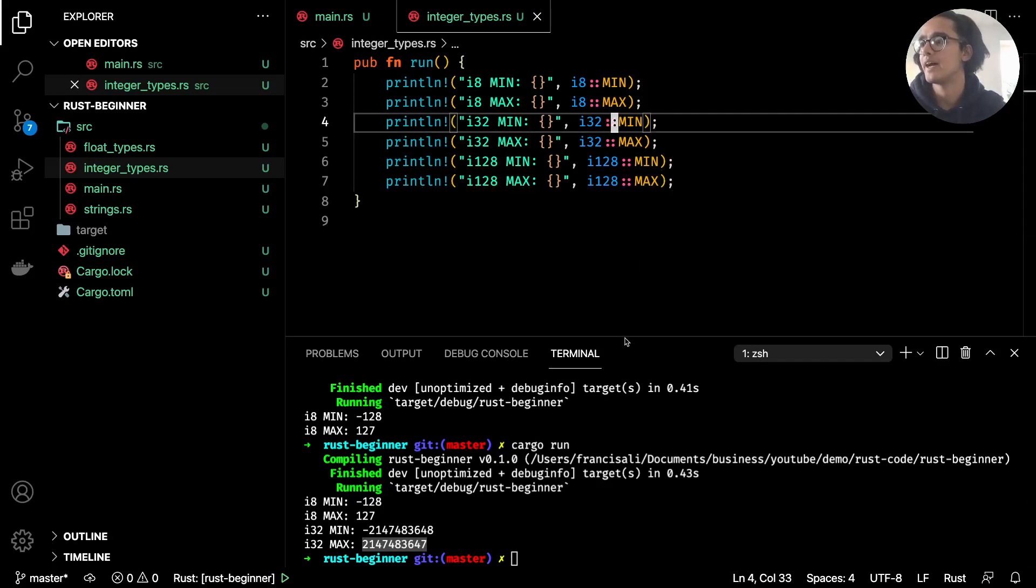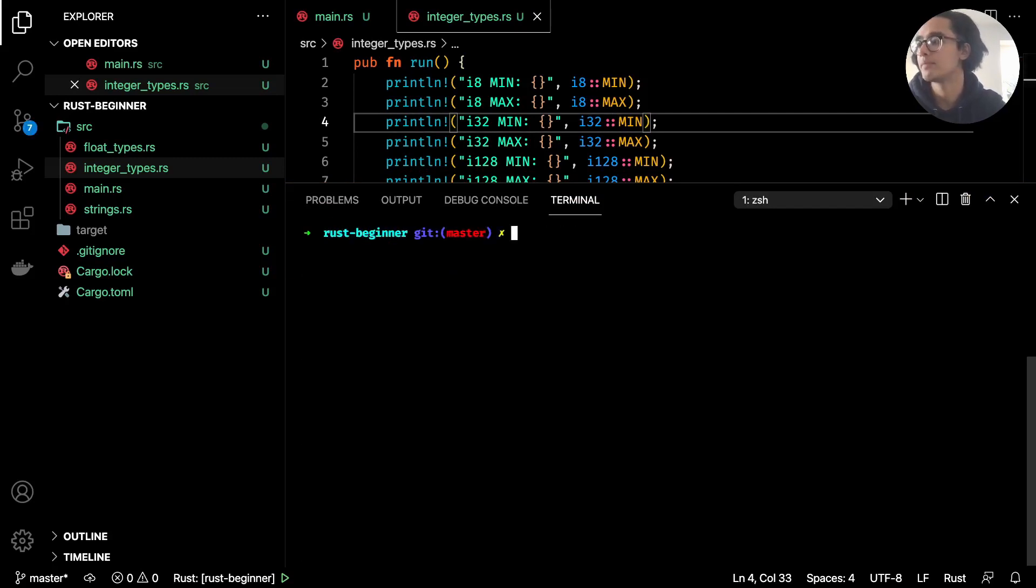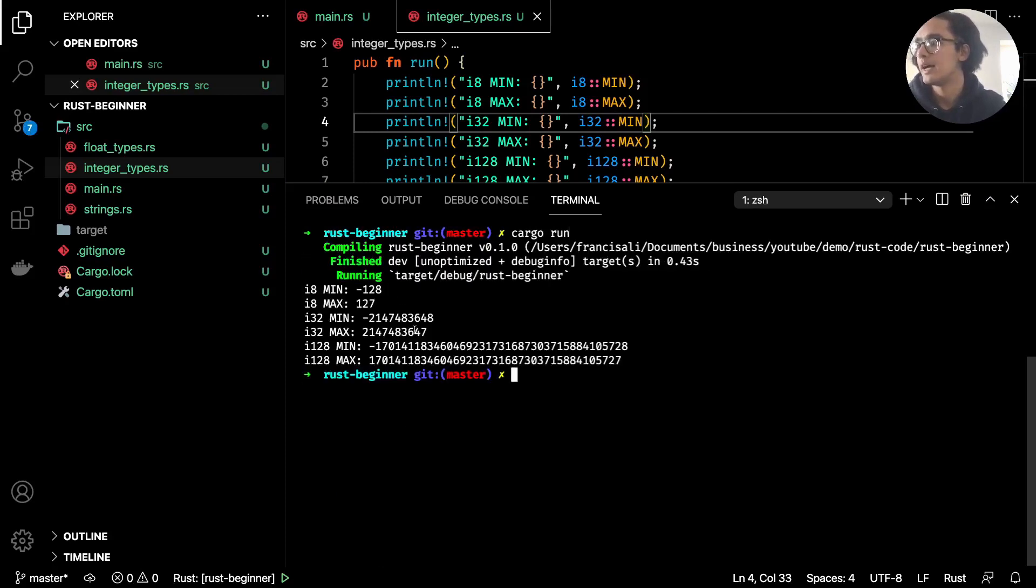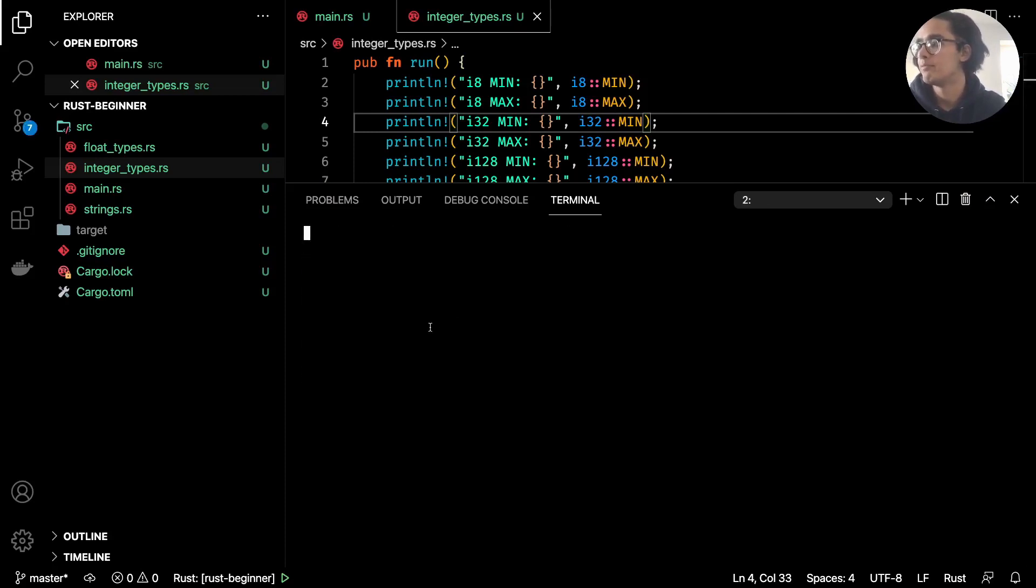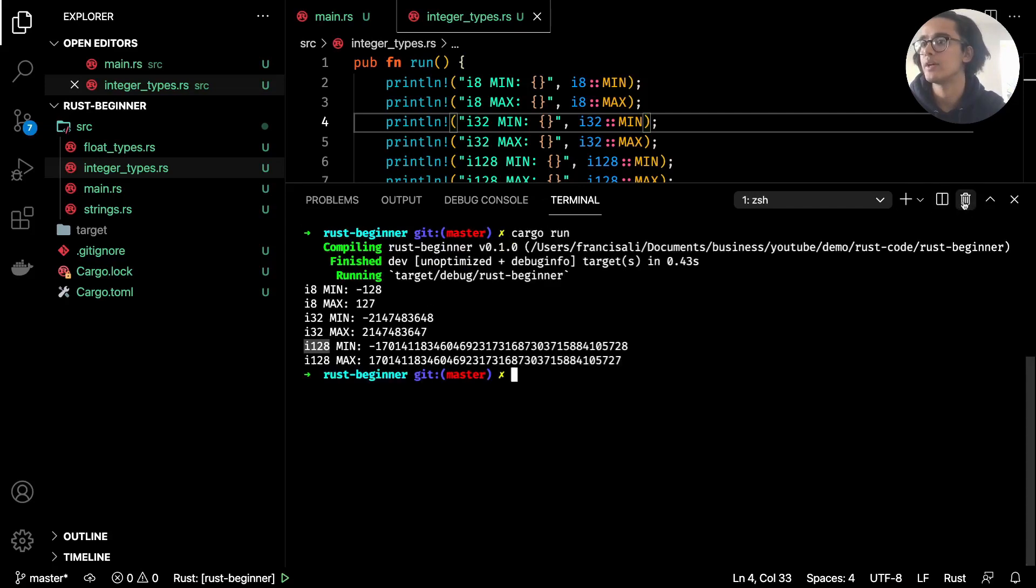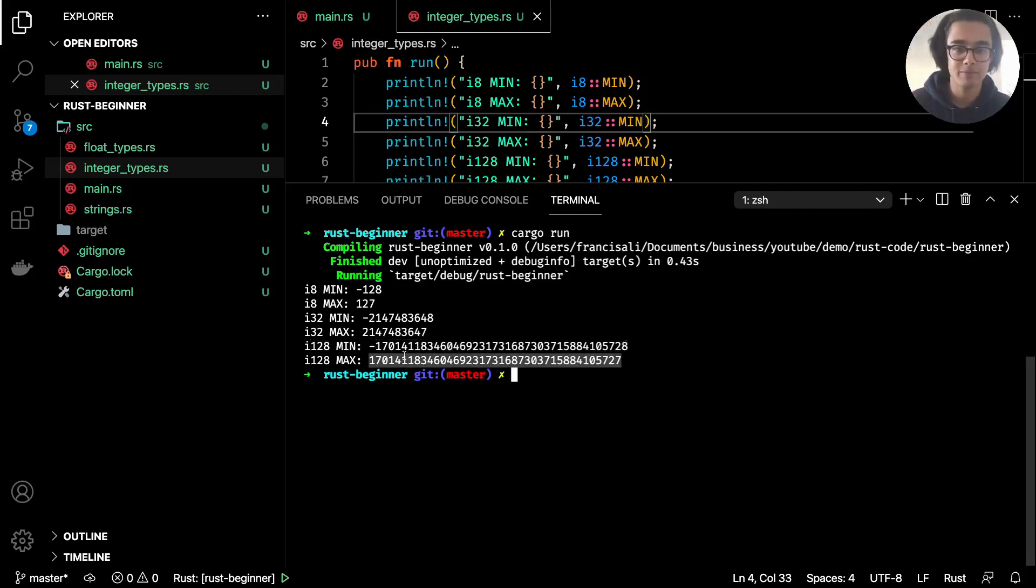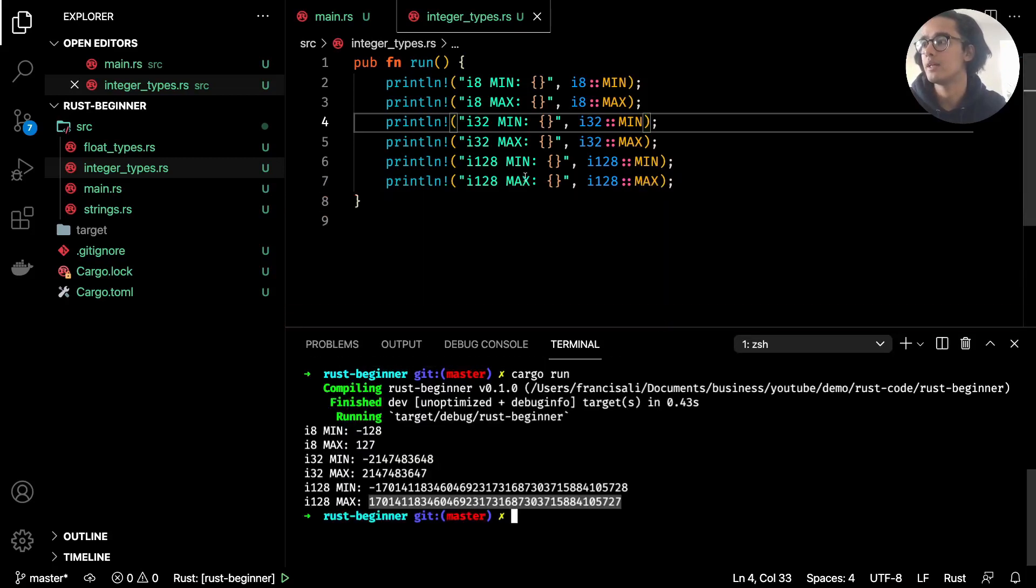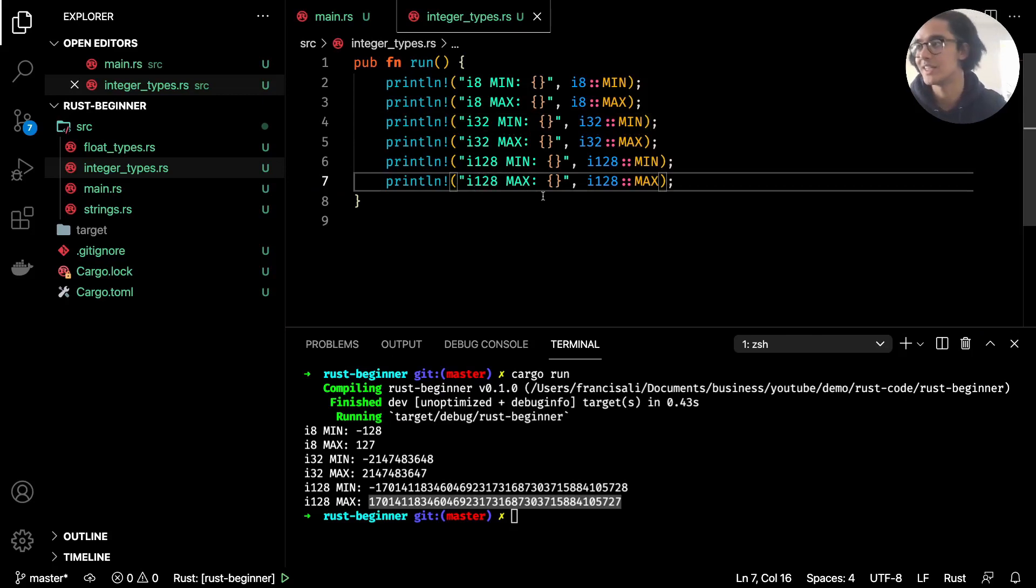So i128 min and i128 max. Now if I run that you'll see a huge number. The minimum for—oops, what have I done, cleared the command line—but yeah, the minimum is this, the maximum is this. I don't even know the name for such a number, but that's what you have with the i integers, these signed integers.